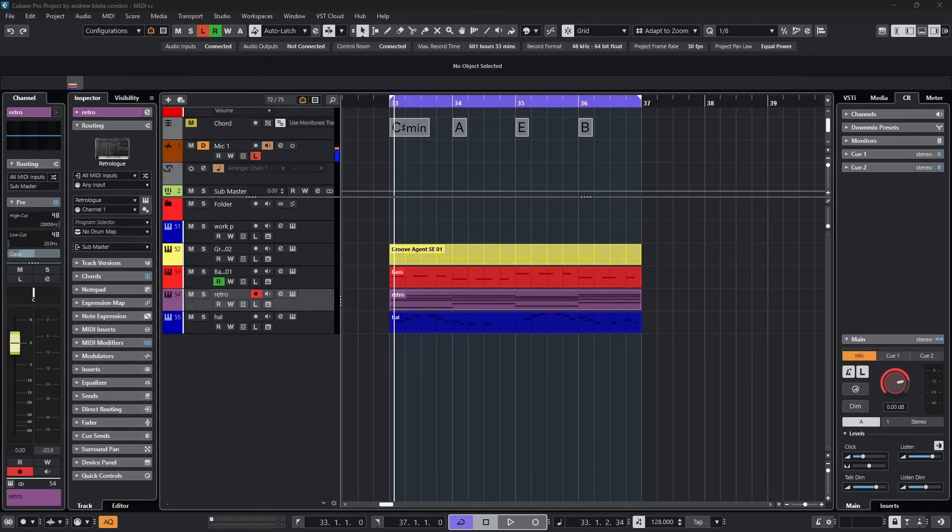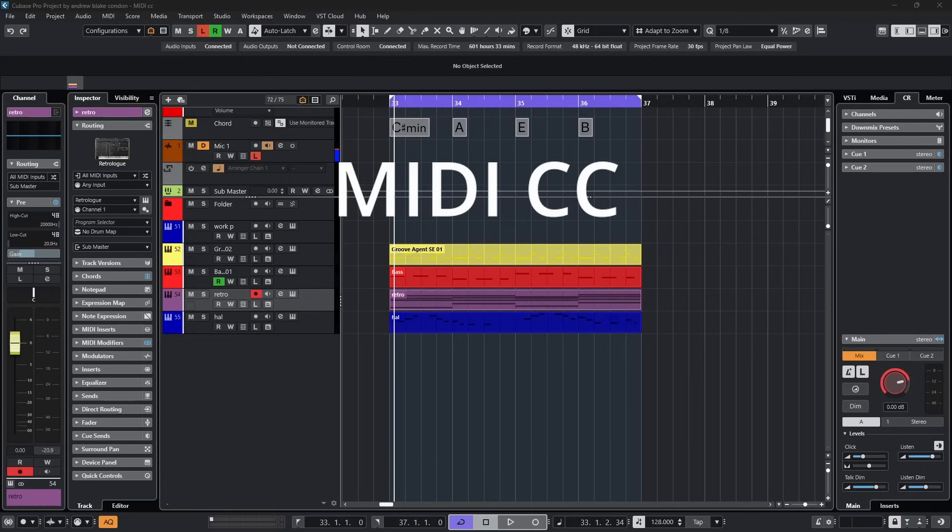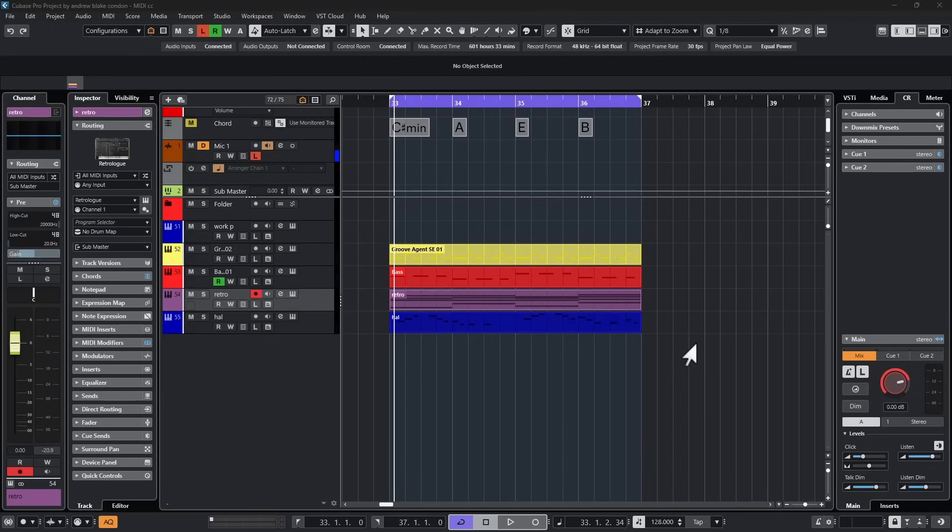There's a term that you hear when you're dealing with MIDI instruments called MIDI CC, and that's referring to what's known as a MIDI continuous controller. Just about any synthesizer that you're going to open up in Cubase is going to make use of these MIDI continuous controllers, or MIDI CCs, and they're typically right on the instrument interface.